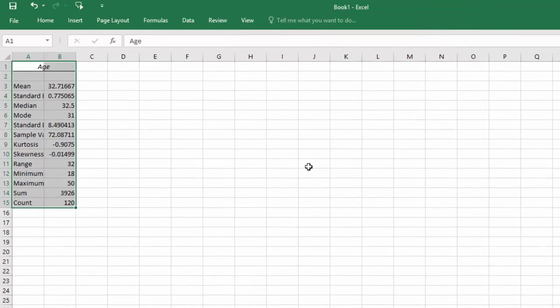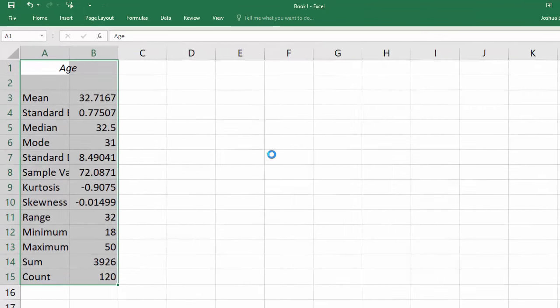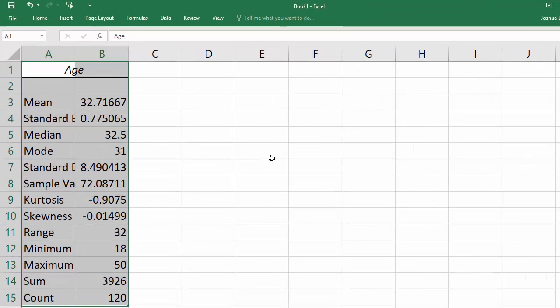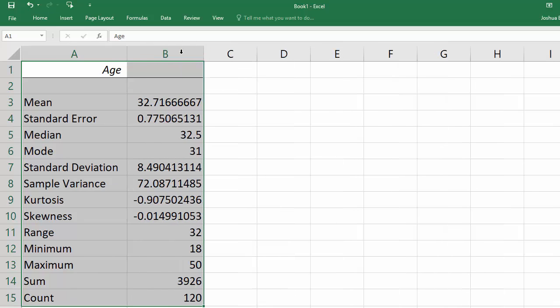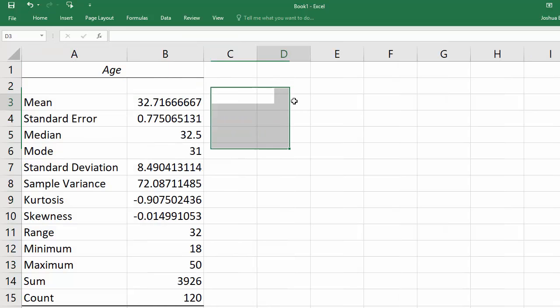And here is my output. I'm going to double click between A and B to reveal the entire title names, and then I'm going to double click between B and C here to see more decimal places.